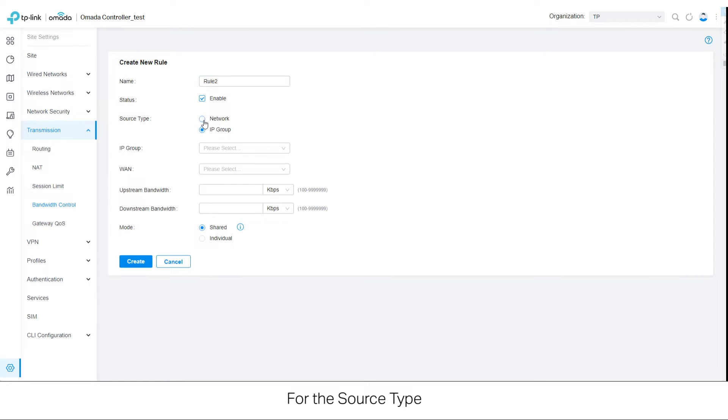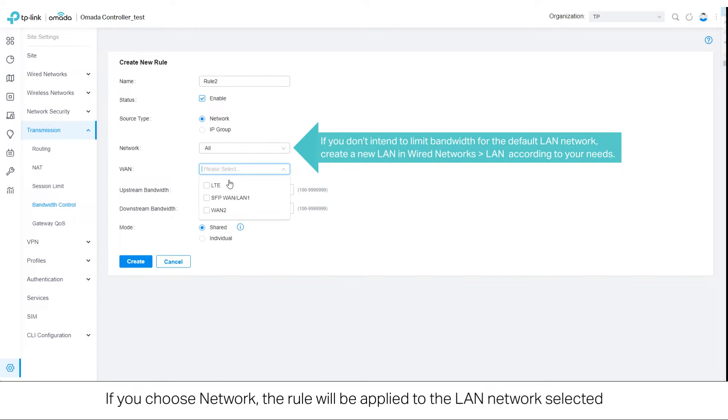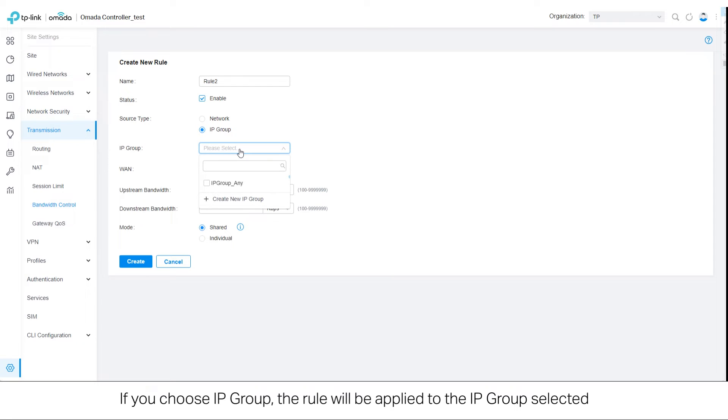For the source type, if you choose Network, the rule will be applied to the LAN network selected. If you choose IP group, the rule will be applied to the IP group selected.